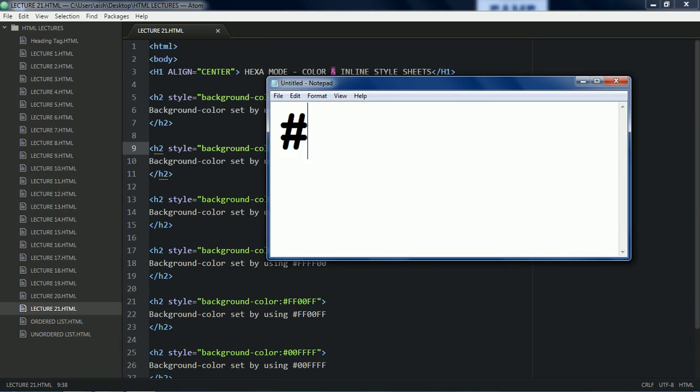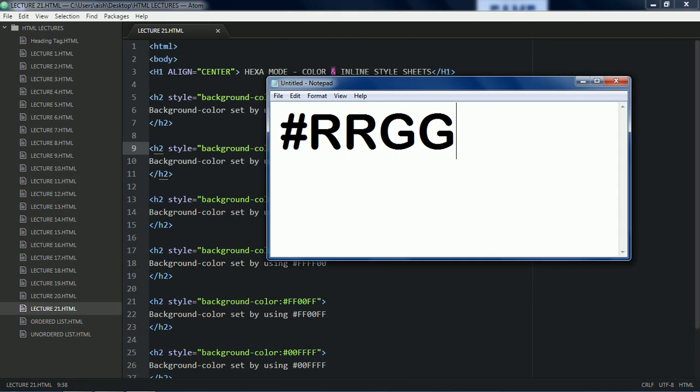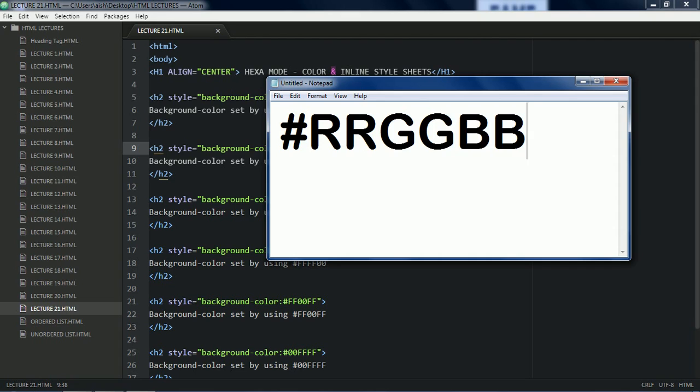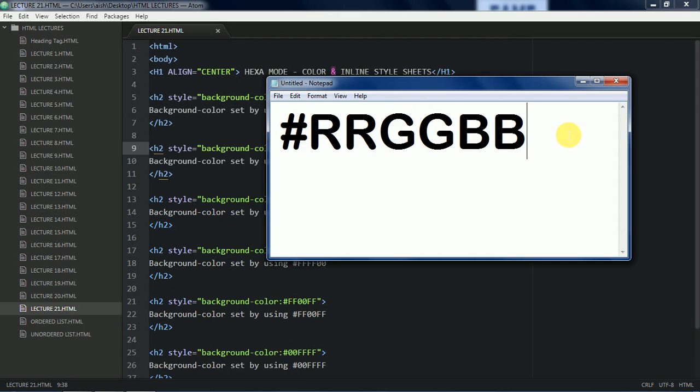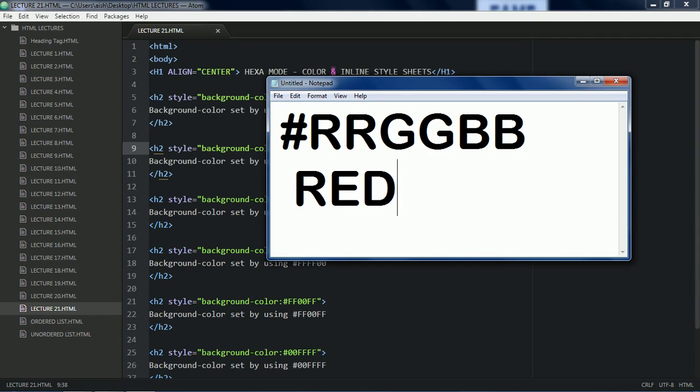This is hash. Now when we are talking about hexa code we are giving two values for R, two values for G and two values for B. Yeah, exactly. This is the hexa code. Here R stands for red. G stands for green.